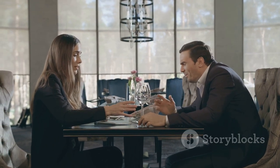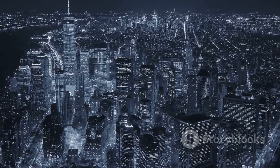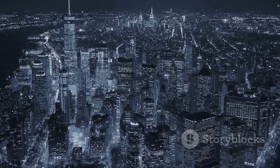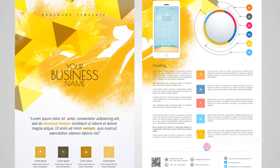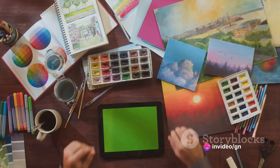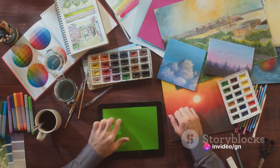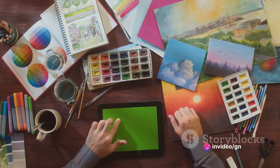Also, consider the versatility of the image. Can it be cropped or edited to fit different formats? Does it leave room for text or logos? An adaptable image can be a valuable asset in your creative toolkit.